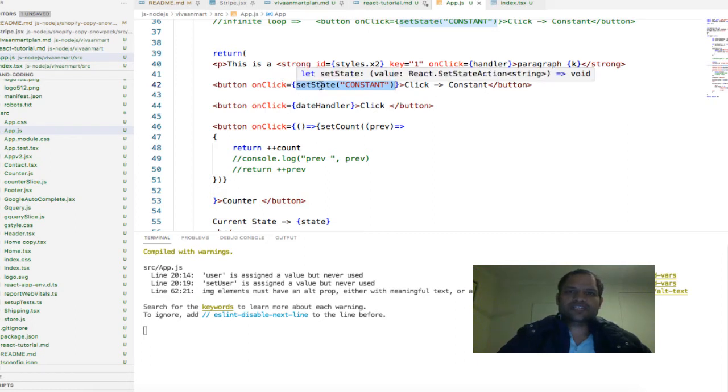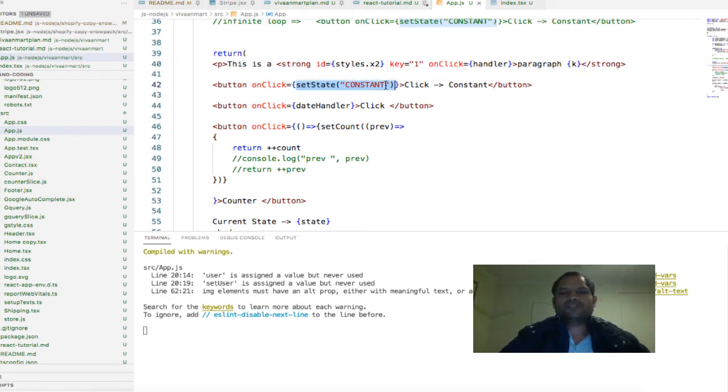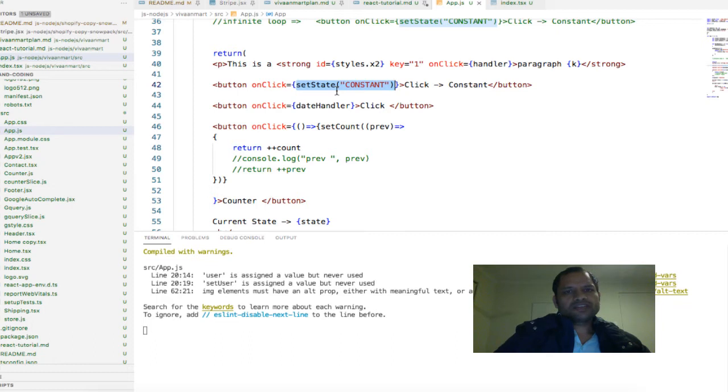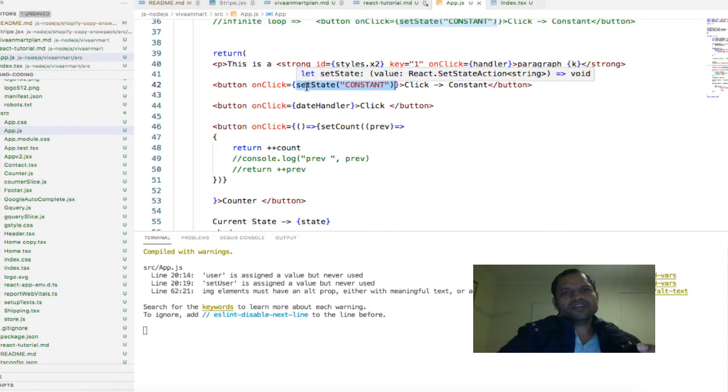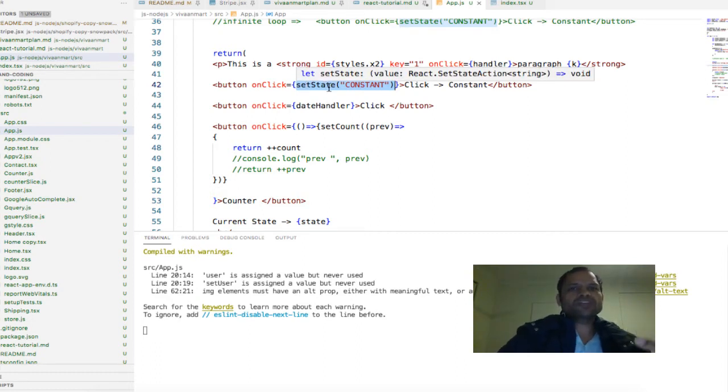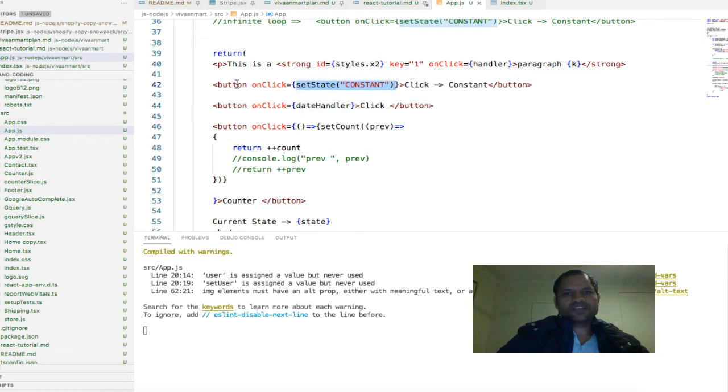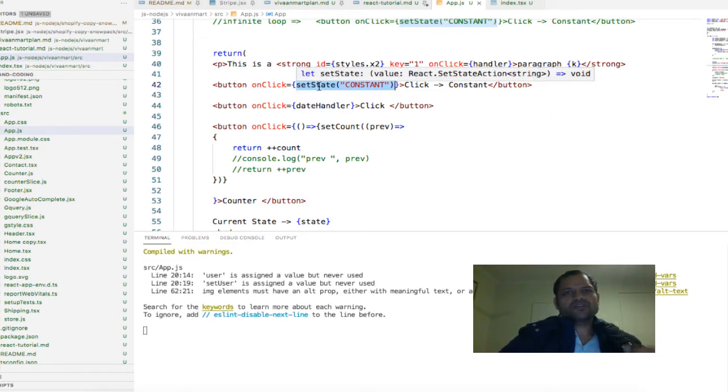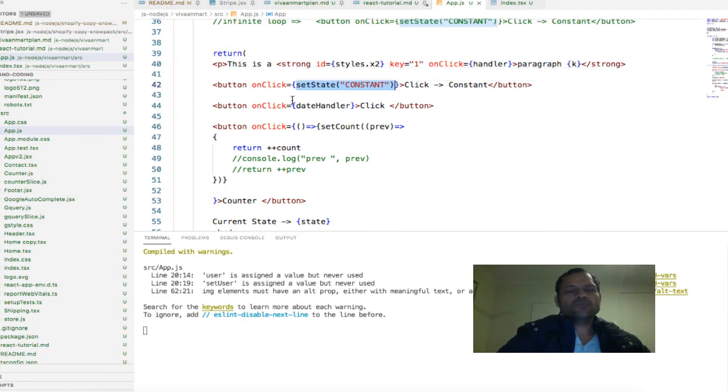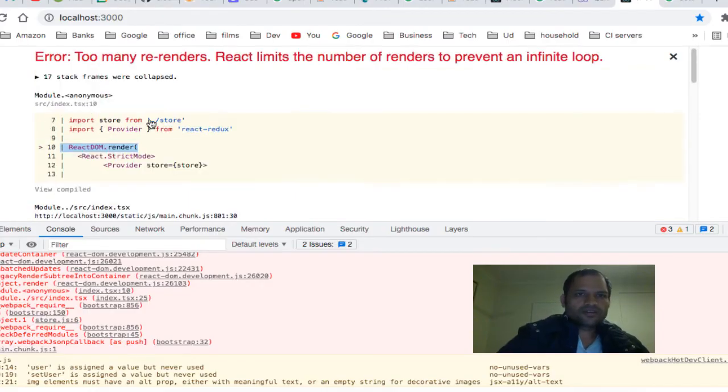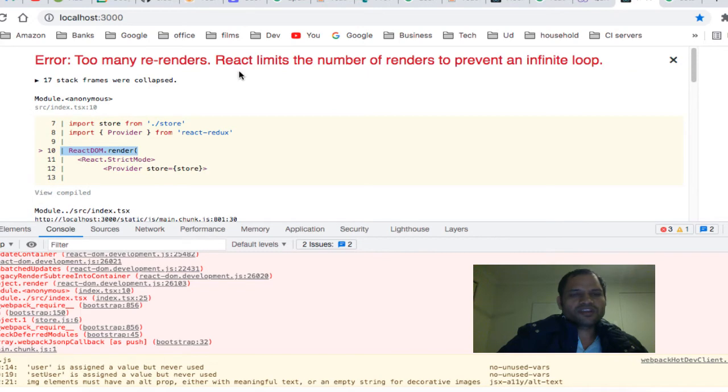When setState is called, the component is again rendered. Once again it comes to this particular line, and again setState is called, and then the component again starts rendering. This comes to this line and again setState is getting called. Basically there is an infinite loop, and that is what this error is about - too many re-renders.